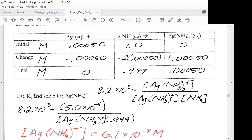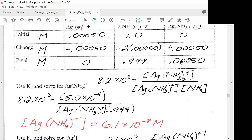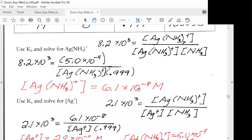We're going to start with K2 and solve for our silver monoammonia complex [Ag(NH₃)⁺]. We set up the K2 expression with the silver diammonia complex on top over the silver monoammonia complex and ammonia. We put in our known values for the silver diammonia complex and ammonia and solve. That gives us the concentration of the silver monoammonia complex.